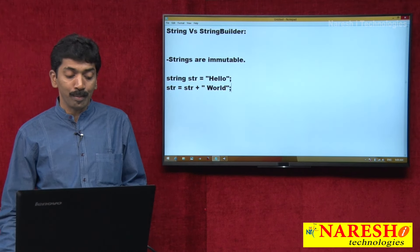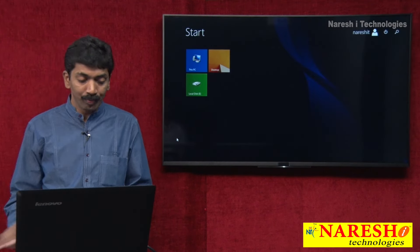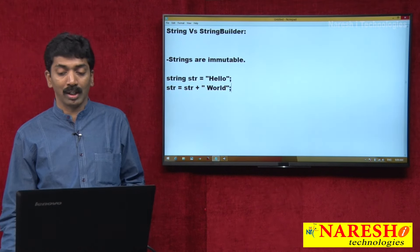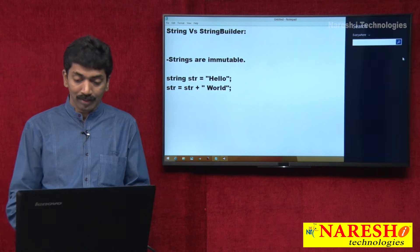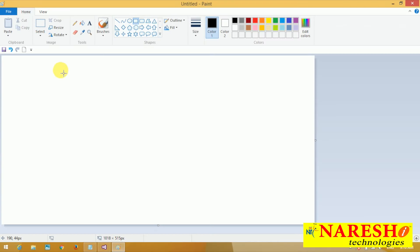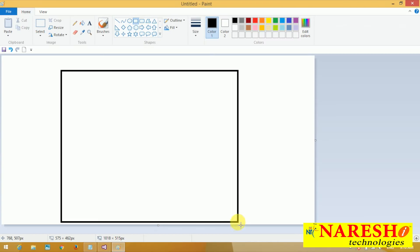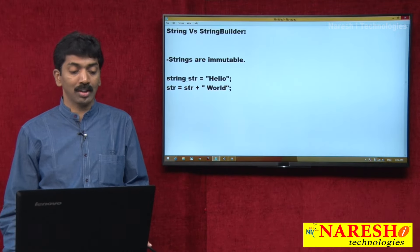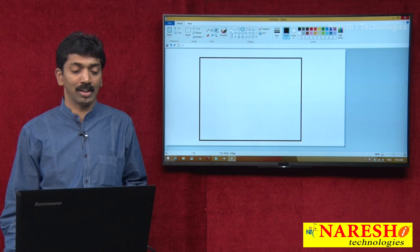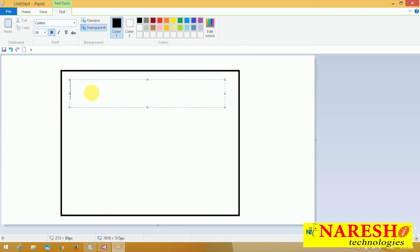Because strings are immutable, what happens? Whenever you are trying to concatenate a value like this, so immediately this is going to be your heap memory and the string is going to be created. First when you say string str equals "hello", some memory is allocated storing the value "hello".